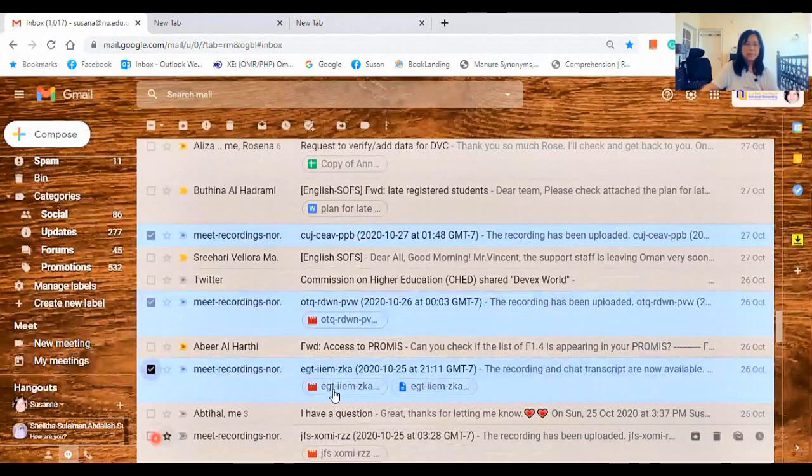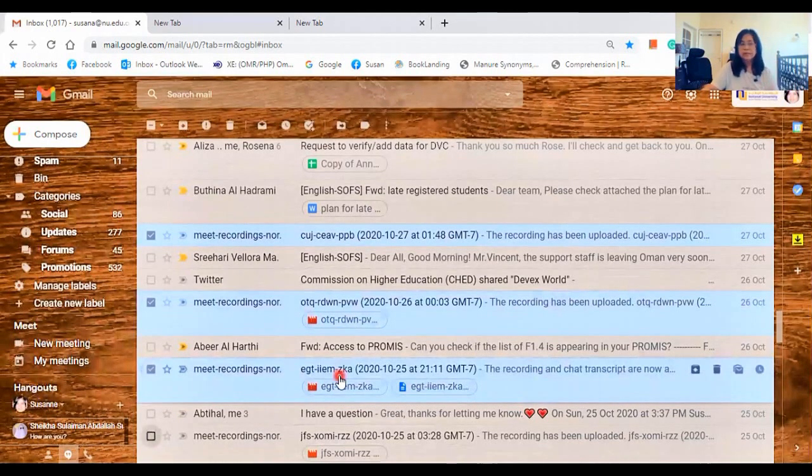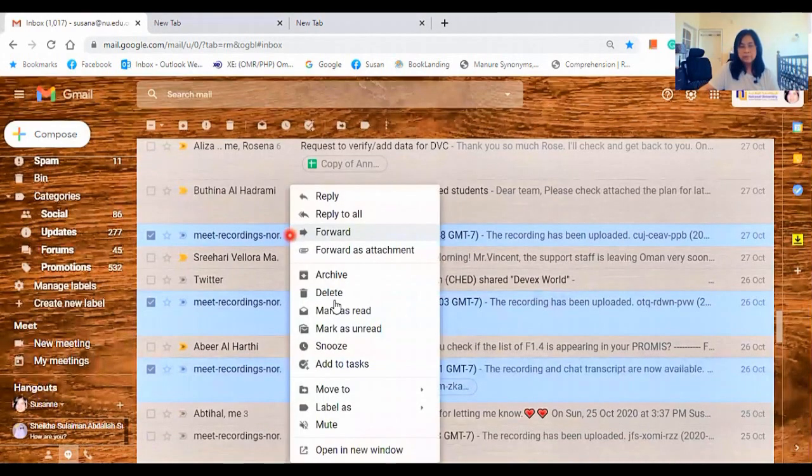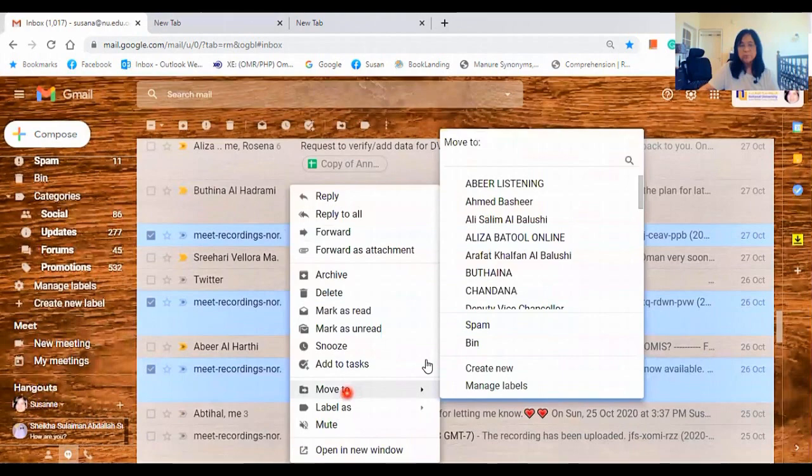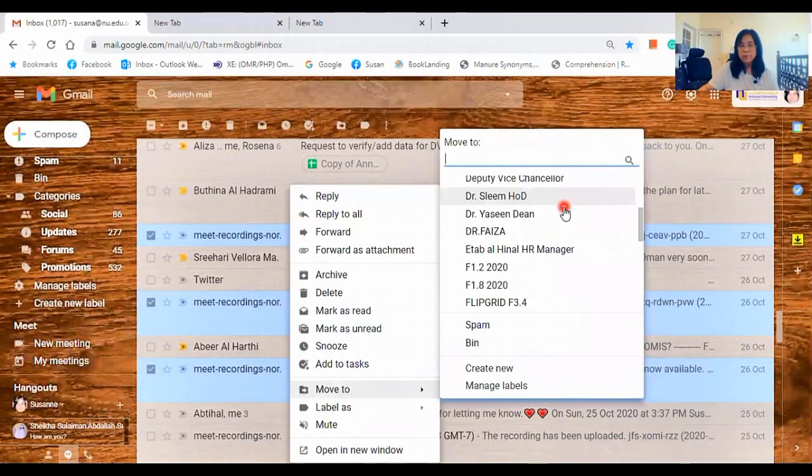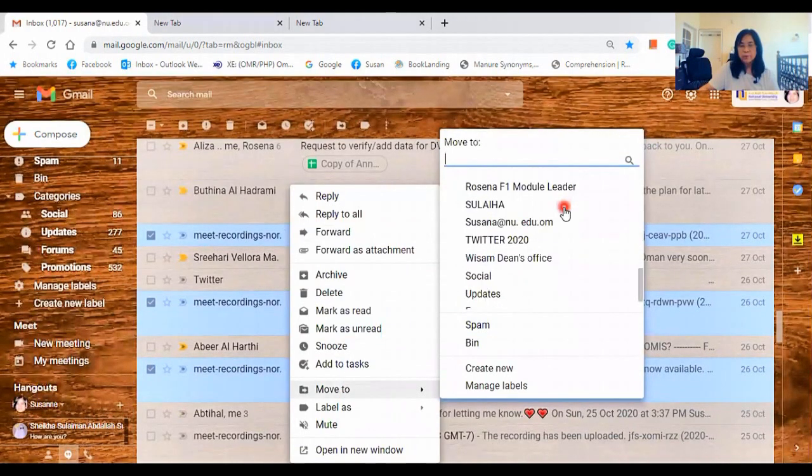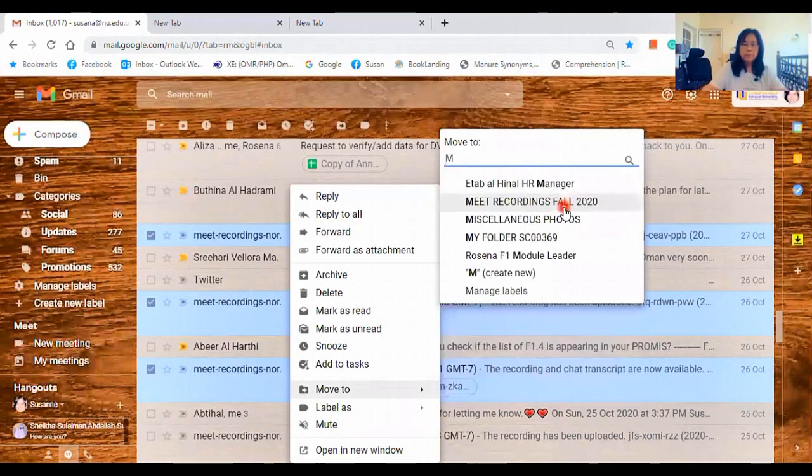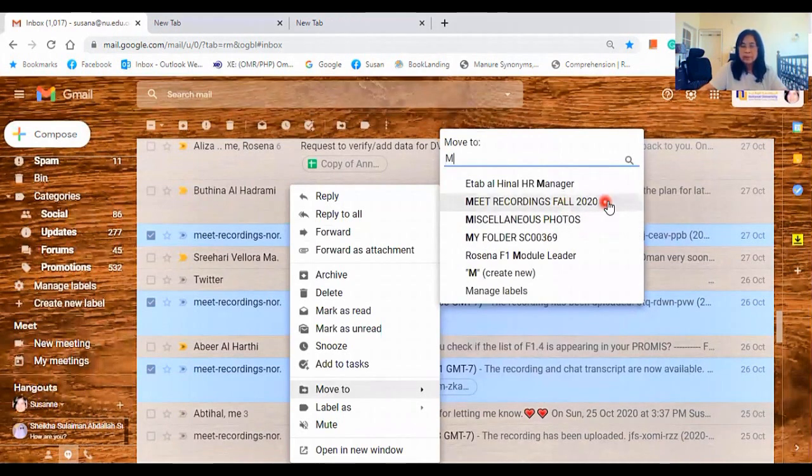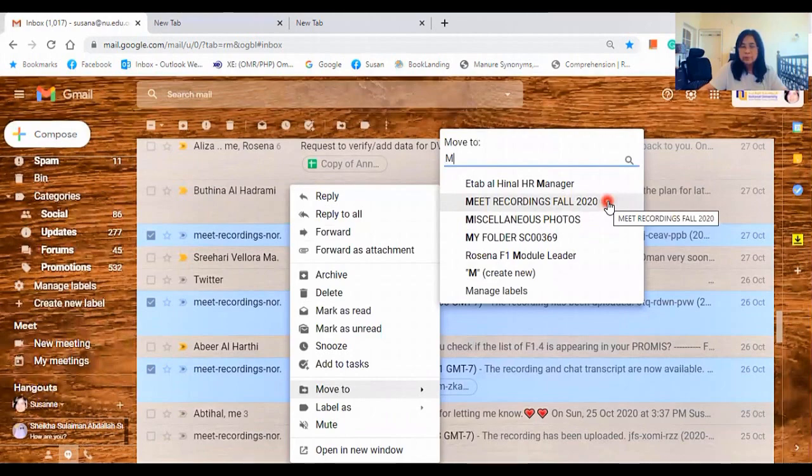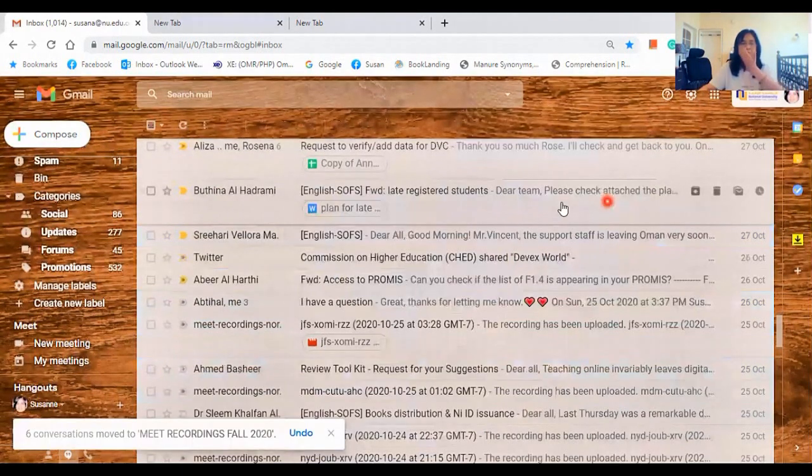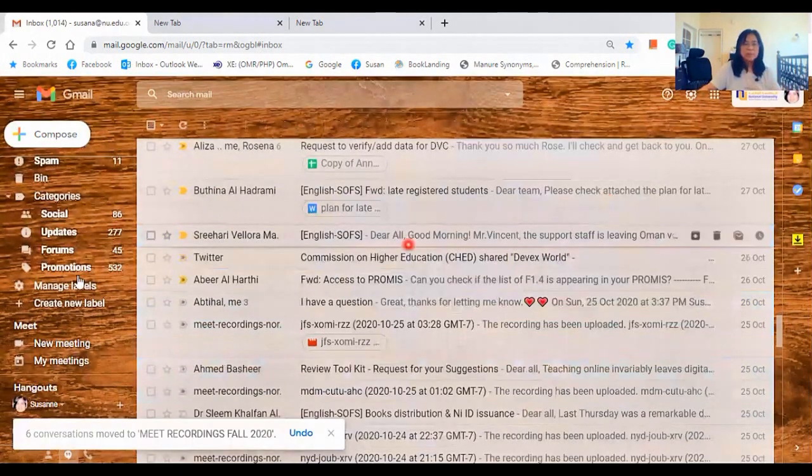So right-click using your mouse. Move to and locate for Meet Recordings. Or you can type Meet Recordings. Then it will immediately show on the page. So click on that.